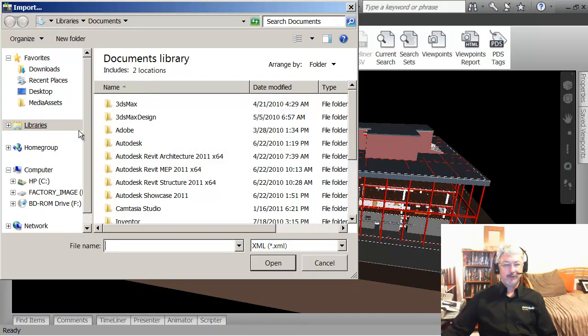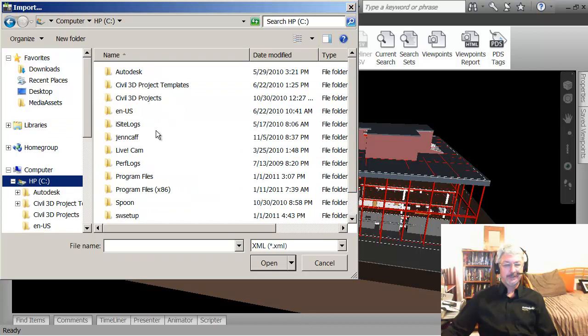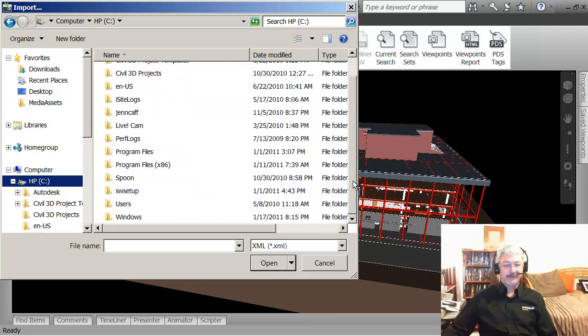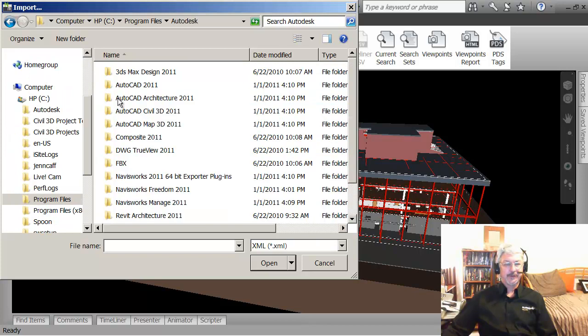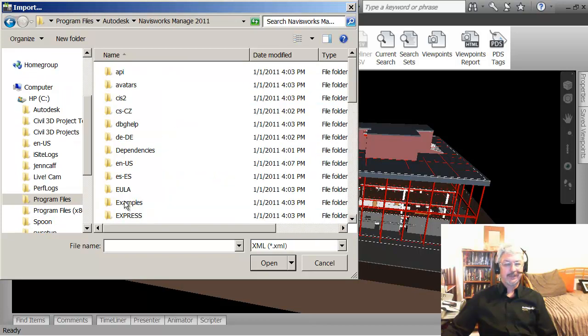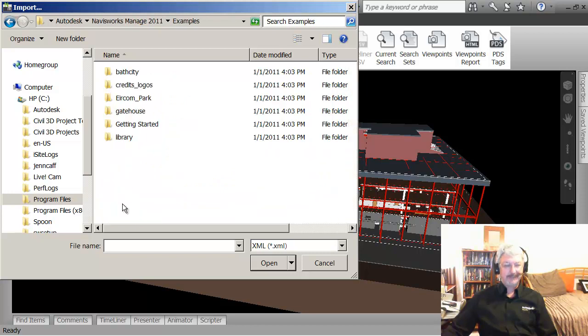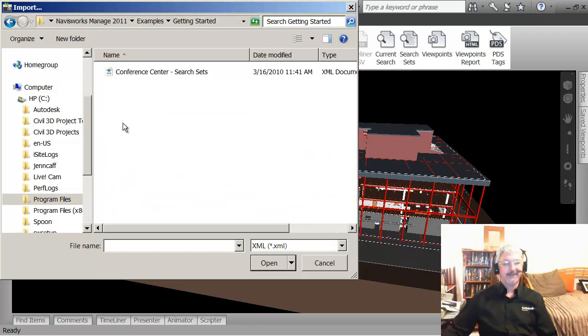If I go back to my project folder, which in this case was C drive, it was program files, Autodesk, Navisworks manage, examples, getting started.